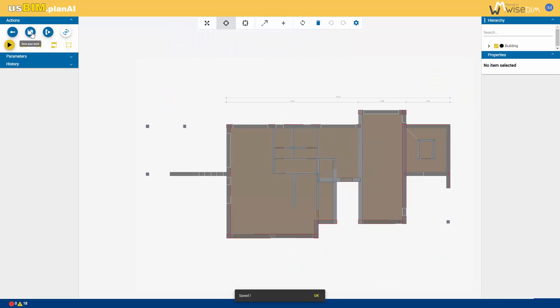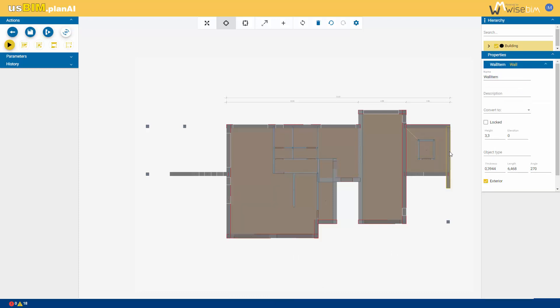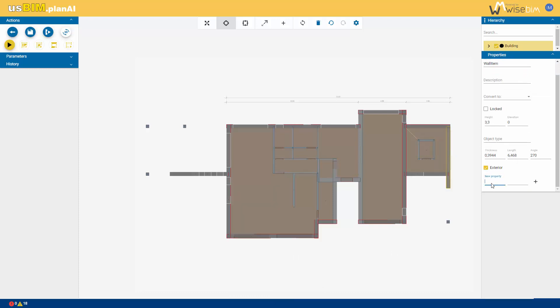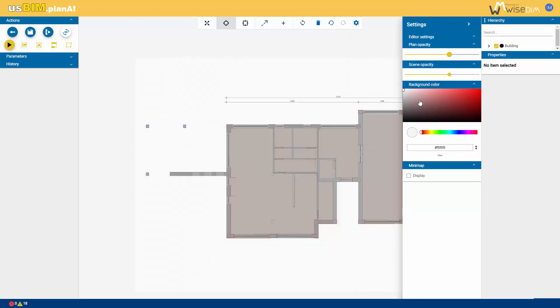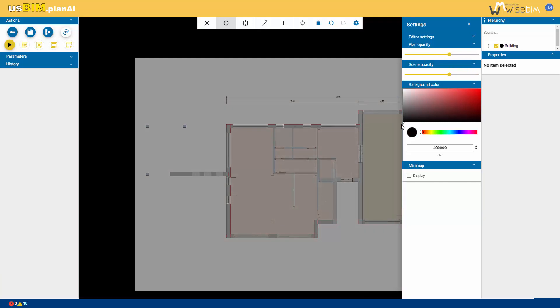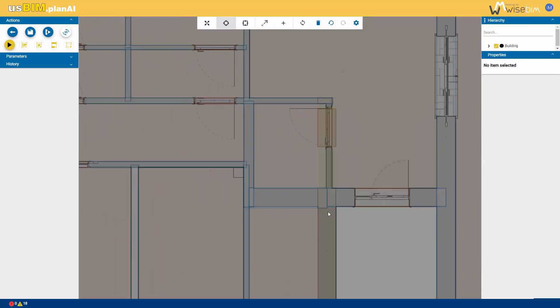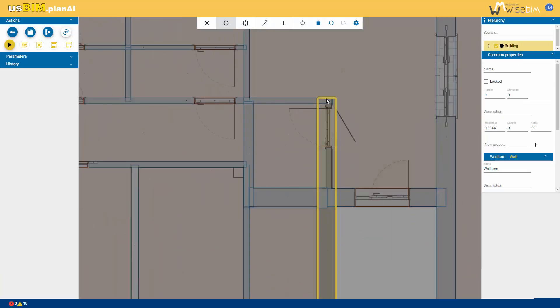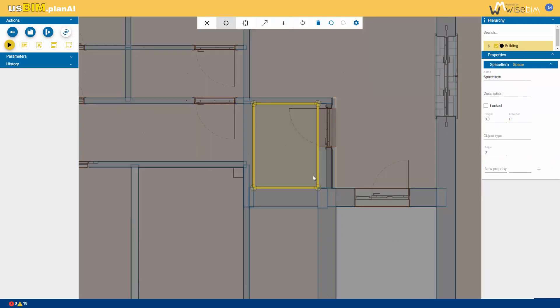You can also modify the properties of existing elements, such as room names, descriptions, or add new ones. In this case, create a new property for this wall, which is thermal transmittance, and define its value. By adjusting the image opacity in the plan, it becomes more or less transparent, allowing you to manage the visibility of elements from the original floor plan compared to the elements in the model. This makes it easier to make graphical adjustments.